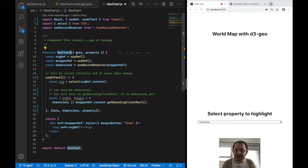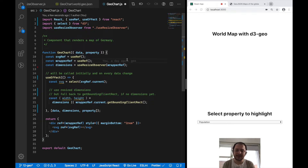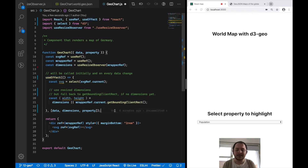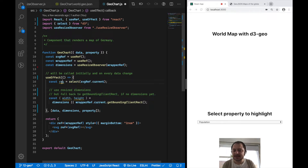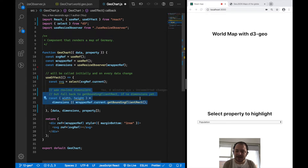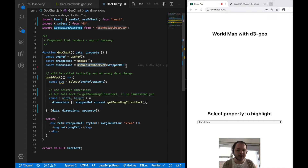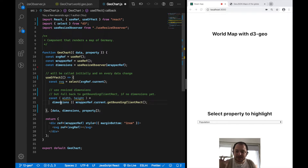This is my GeoChart component, which I've cleaned up and we will be rebuilding from scratch. You can see the boilerplate component I've been using for this series — I render an SVG, access it in a useEffect hook after all DOM elements have been rendered, and pass this DOM element to D3's select function. I'm also using a useResizeObserver hook that gives me the current dimensions of the element.